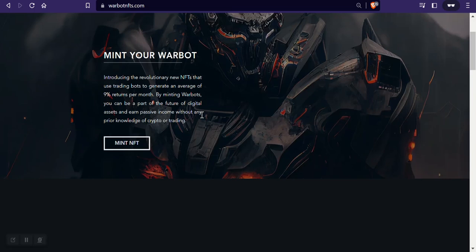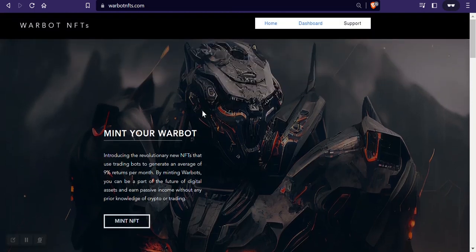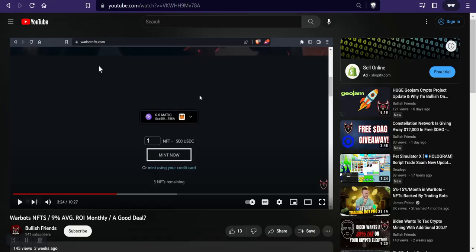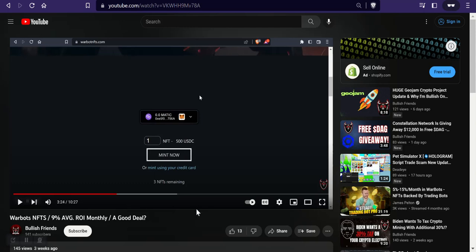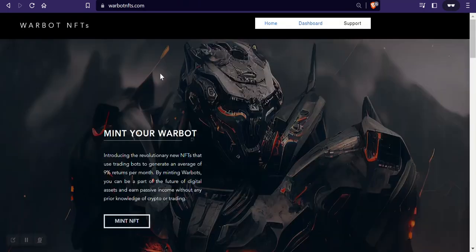And also go watch my previous video on it where I talk a little bit more about what War Bots NFTs are all about and also break down the AMA a little bit more in that video.